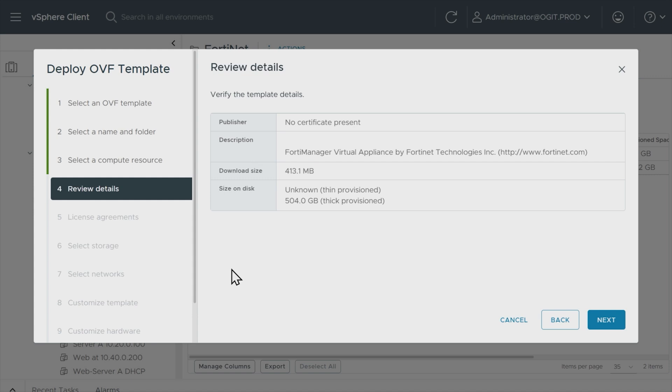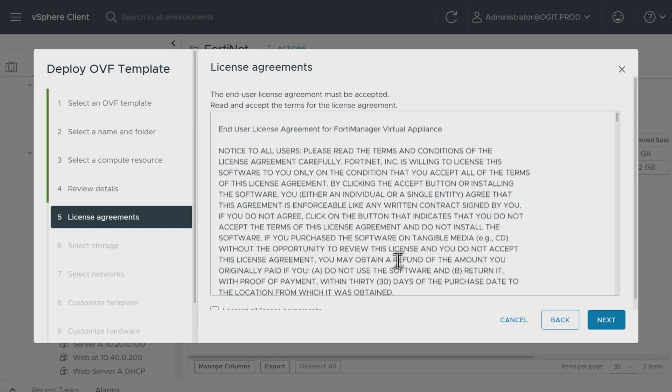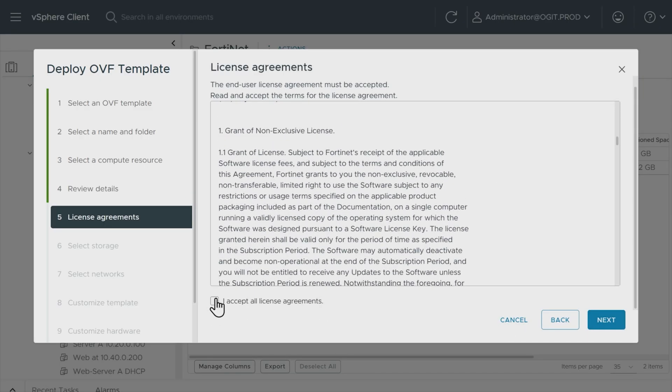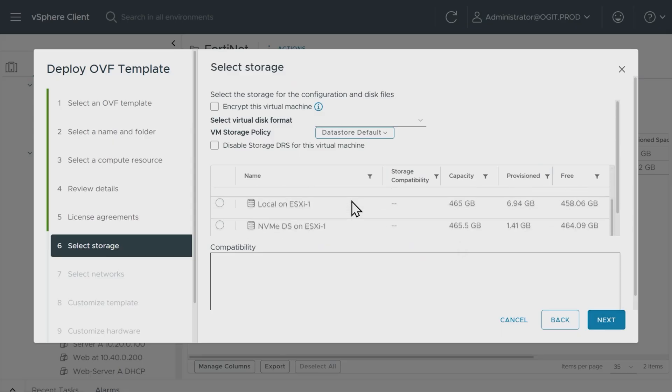I'm reviewing details. It's going to go ahead and do thick provisioning, but I can change that as I go forward. Thick provisioning basically says, hey, I'm going to tie up 504 gigabytes right off the bat, where thin provisioning would only use as much physical space as that VM needs to use, and it could grow dynamically up to the max. So I'll update that here as we continue. So I'll click on next. I'll agree by scrolling down and clicking on I accept all license agreements. Click on next.